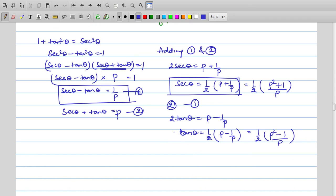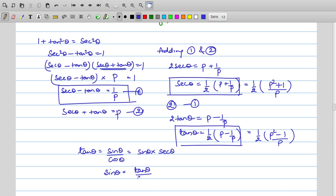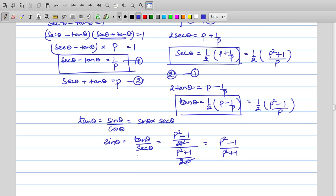For sin θ: since tan θ = sin θ / cos θ = sin θ · sec θ, we get sin θ = tan θ / sec θ. Both values are known: tan θ = (p² − 1)/(2p) and sec θ = (p² + 1)/(2p). Dividing, the 2p cancels, giving sin θ = (p² − 1)/(p² + 1).